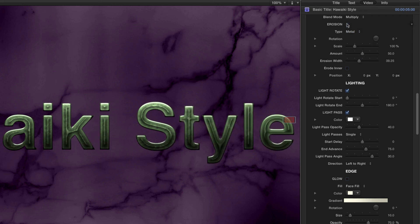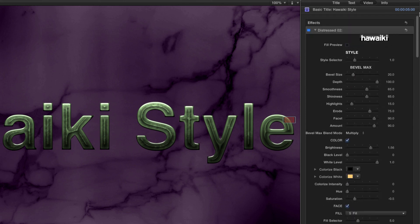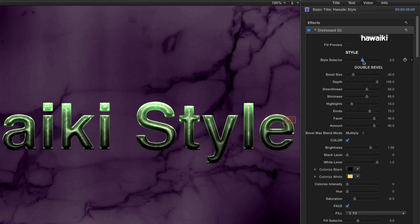Let's leave Erosion turned off and come back up to the Style selector. If I slide it to position 2, I can access the Double Bevel mode, which as you can see looks very different but equally interesting.